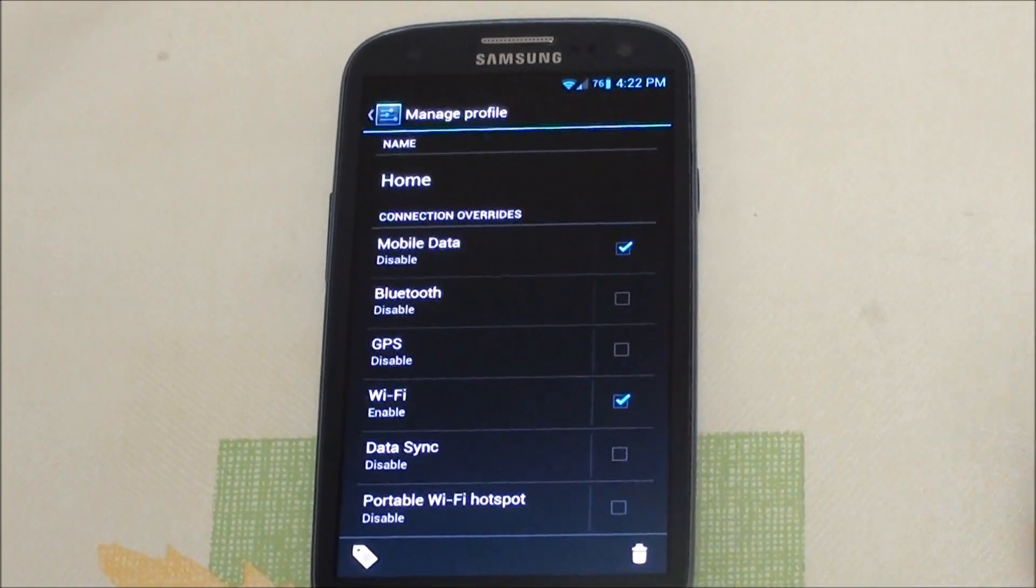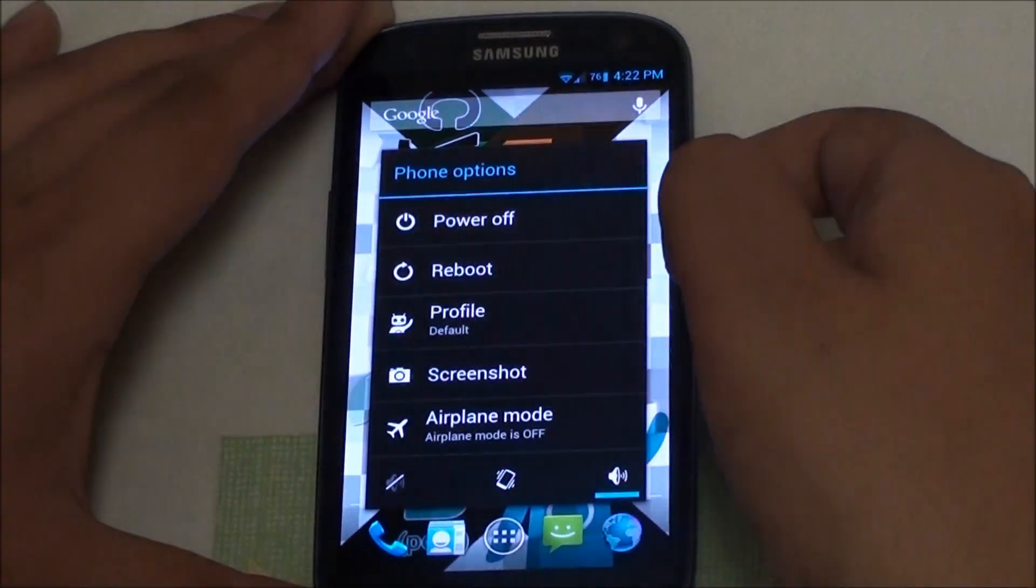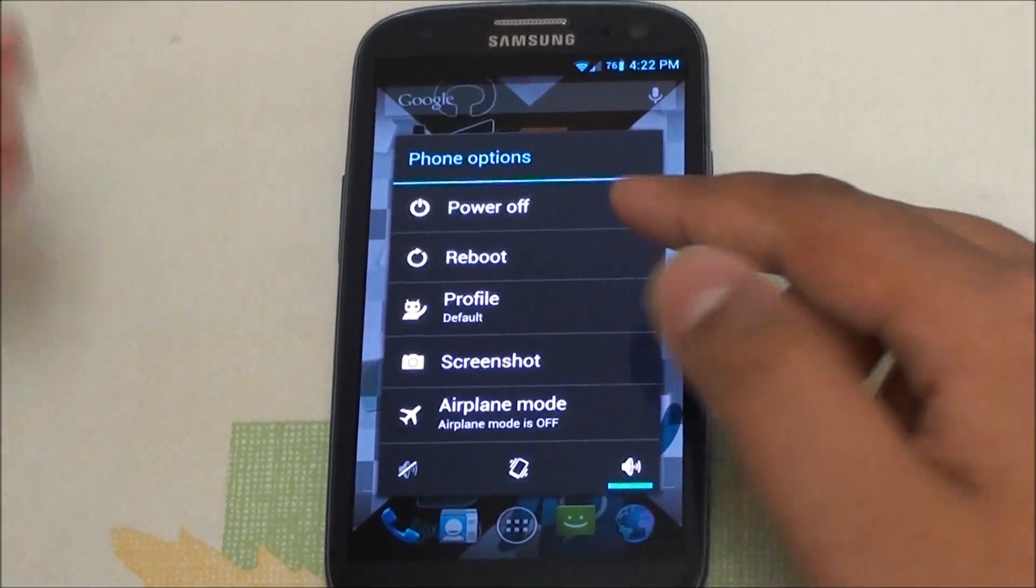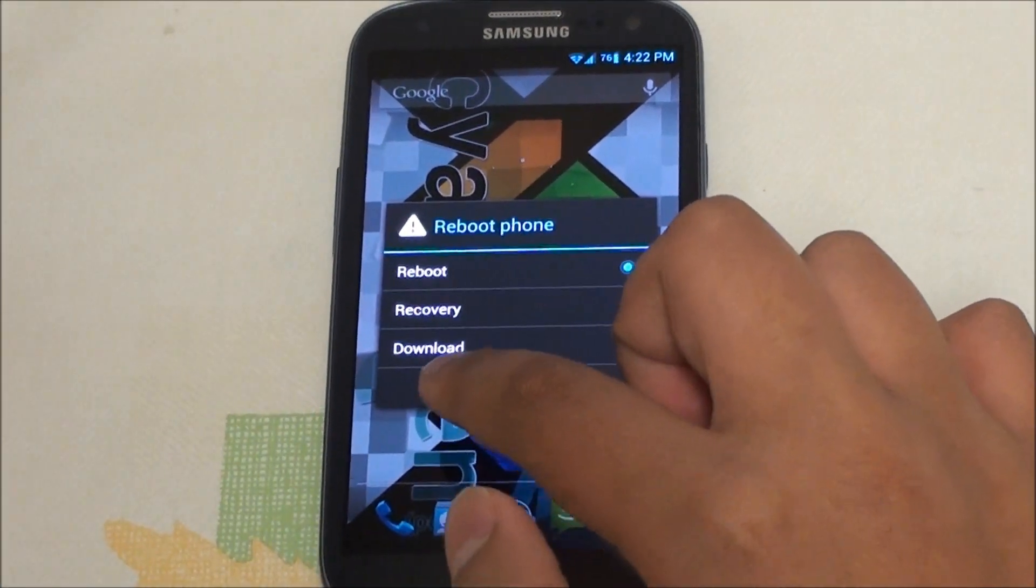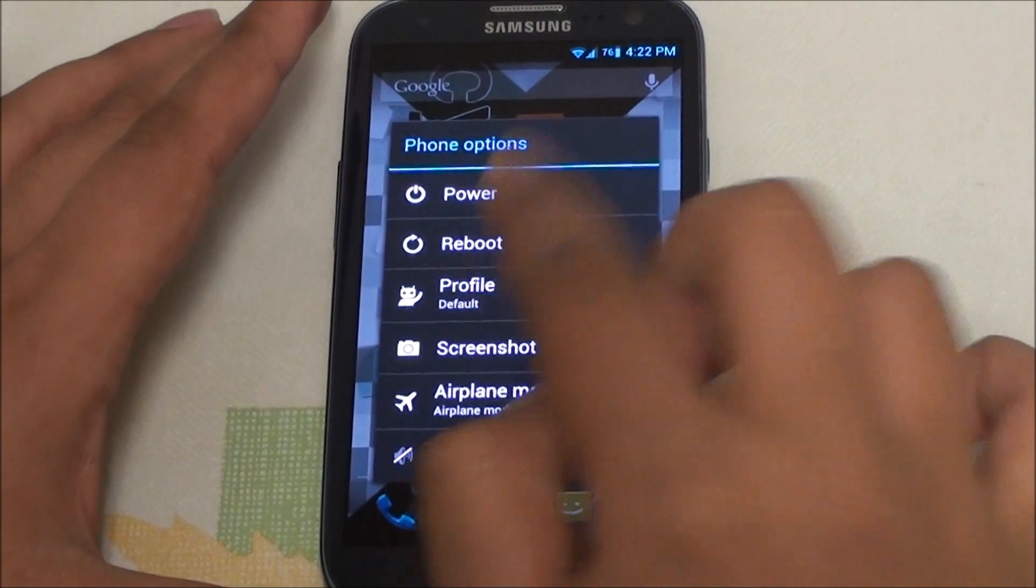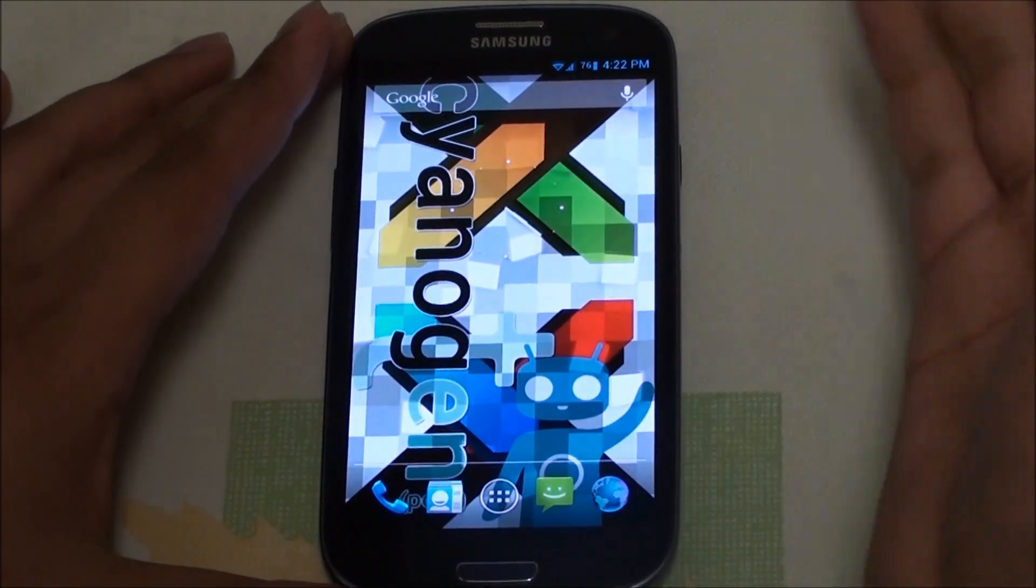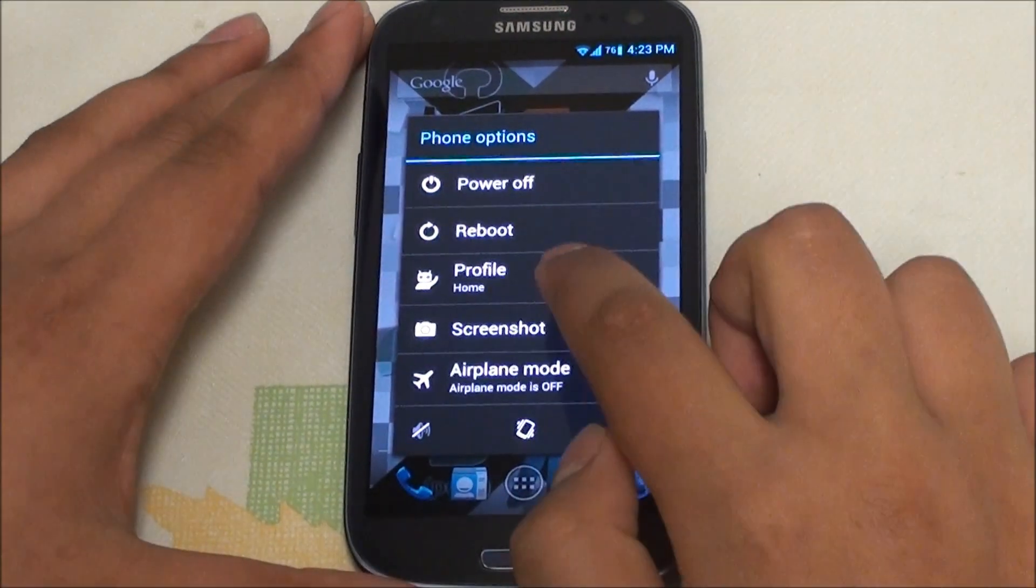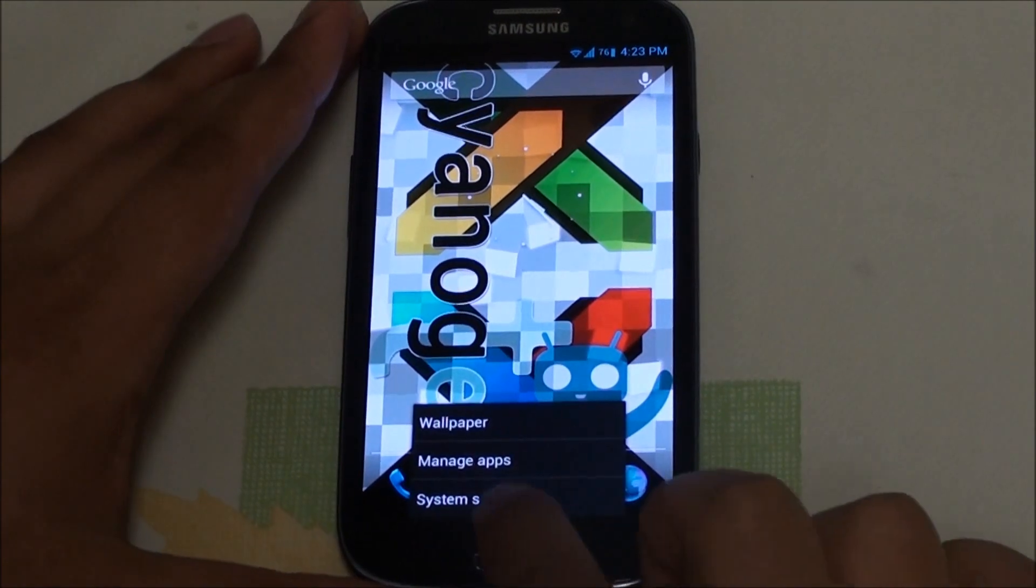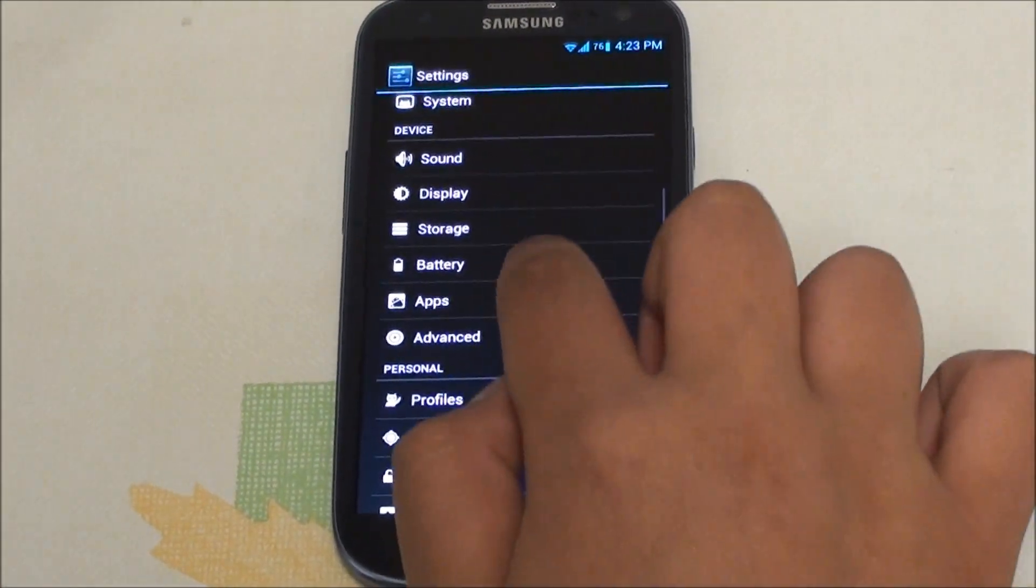If you hold the power button you'll get the advanced power menu, so you can reboot, go into recovery mode or download mode, and you can easily switch profiles. You can go from default straight to home and then it will disable data and go straight to the Wi-Fi connection.